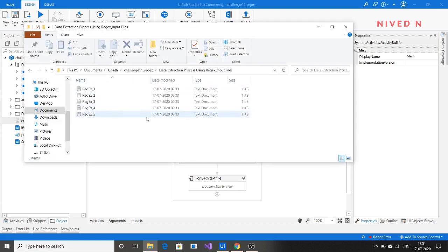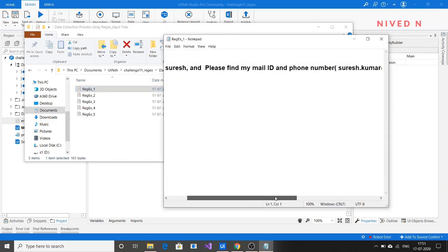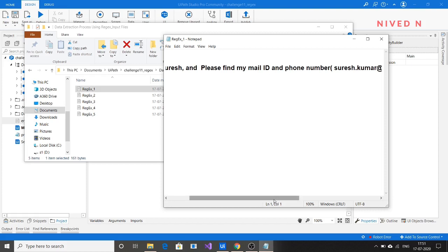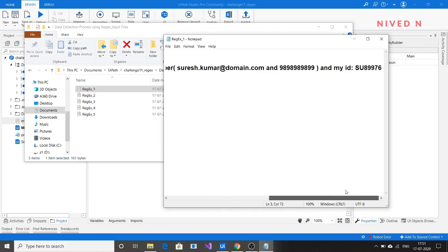From each text file, we need to extract the email ID, mobile number, and user ID. This is the email ID, this is the mobile number.